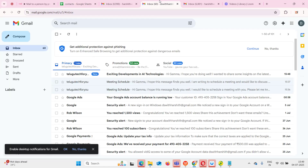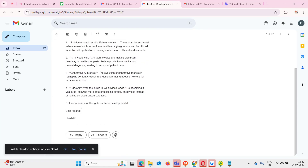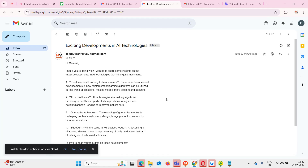That is nothing but this particular email. If I go there and see, you can see a new mail has already arrived — it has given the subject 'Exciting Developments in AI Technologies,' it says 'Hi Gamma,' and all the details, 'Best regards' and my name which is Harshit. So that's what I'm going to show you in the demo today.